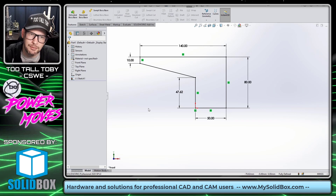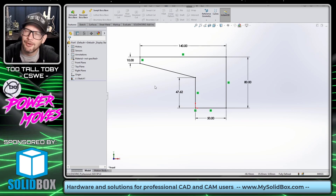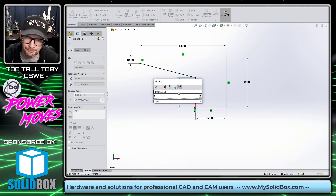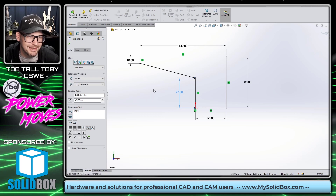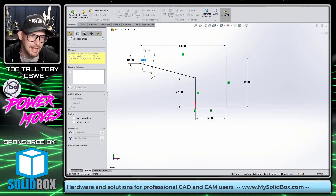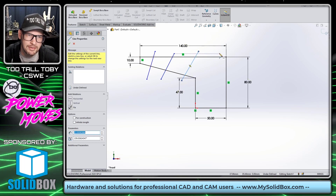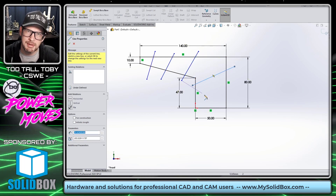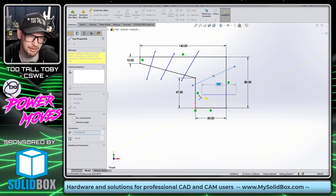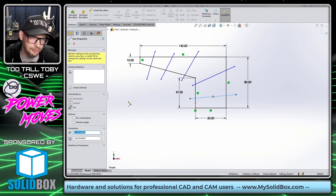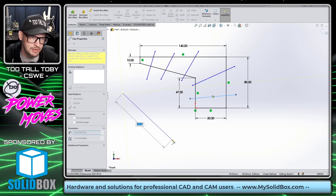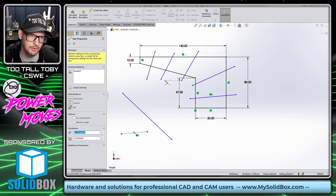So here we can see we're in SOLIDWORKS sketch mode. We've got this really nice fully defined sketch — you got to remember to fully define every time. What I'm going to do is get ready to split this sketch into different regions. I want to create this model in different sections; there's going to be different stepped areas of the model. So I'm going to create some extra sketch geometry that I want to work with in order to split this thing up.